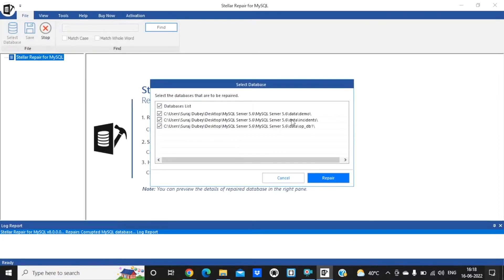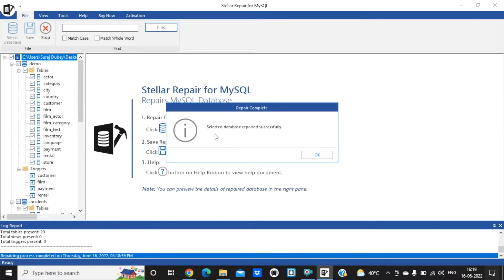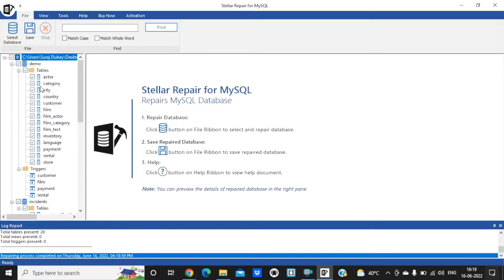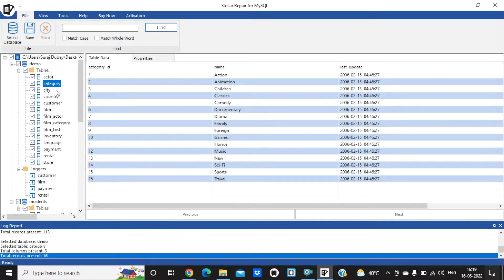This will automatically select all databases — demo, incident, and op db1. Now click on repair, wait a few seconds, and as you can see the selected database is repaired successfully. Click OK and you can view all these entries by clicking on the tables like actor, category, city — everything is here.